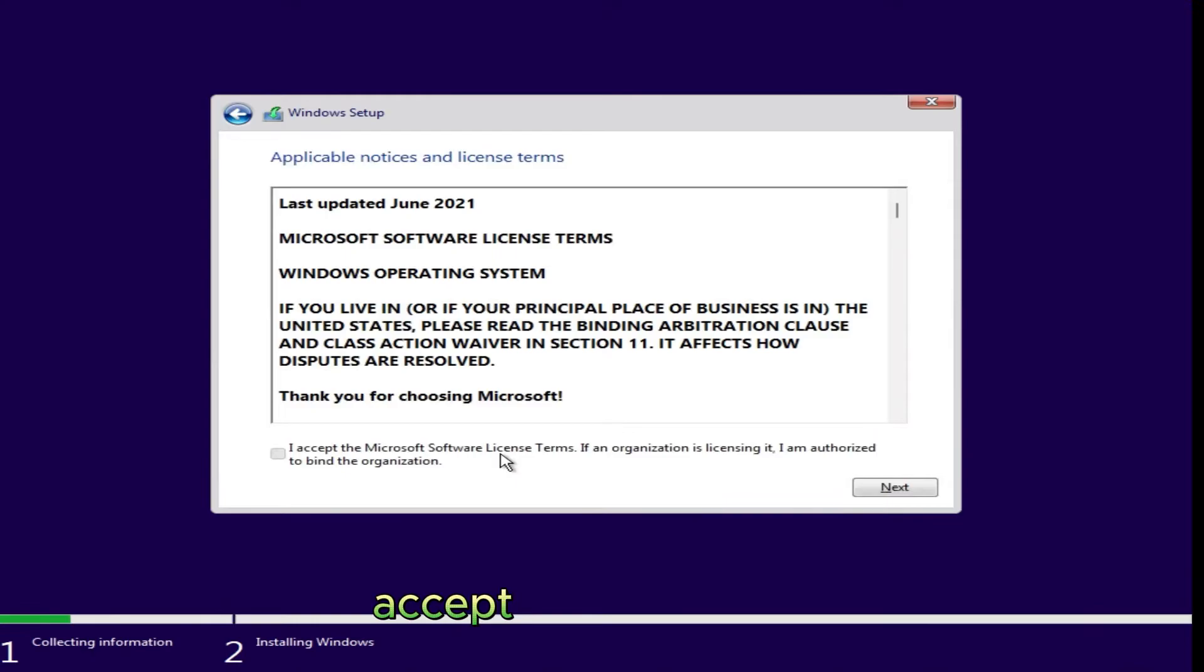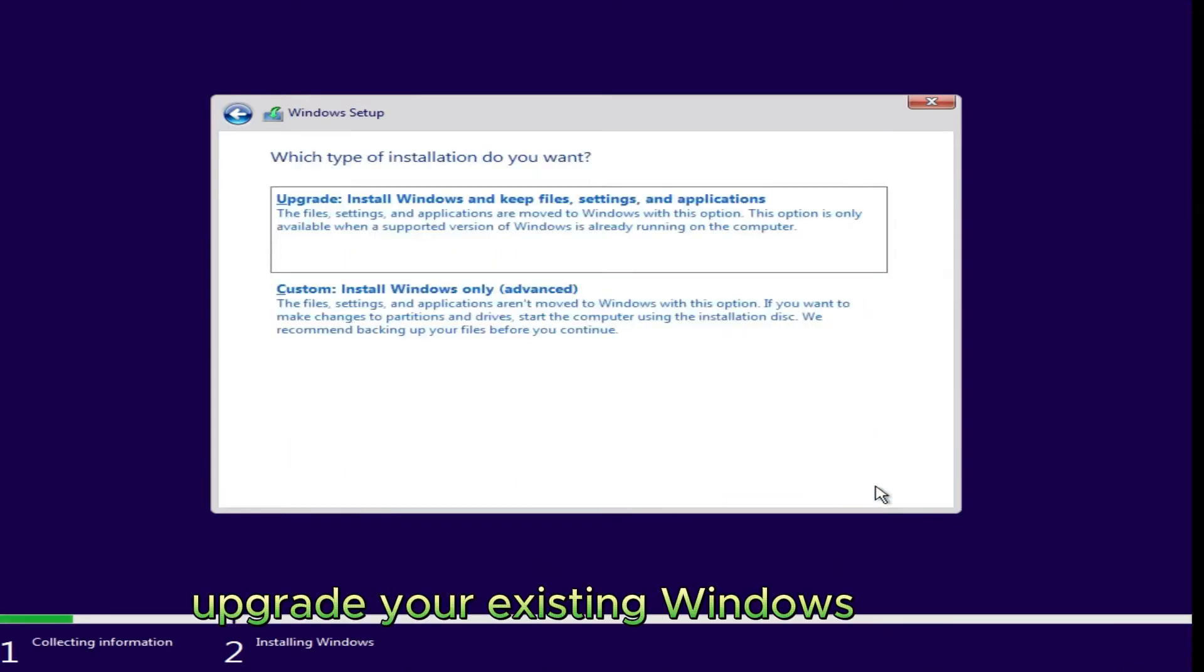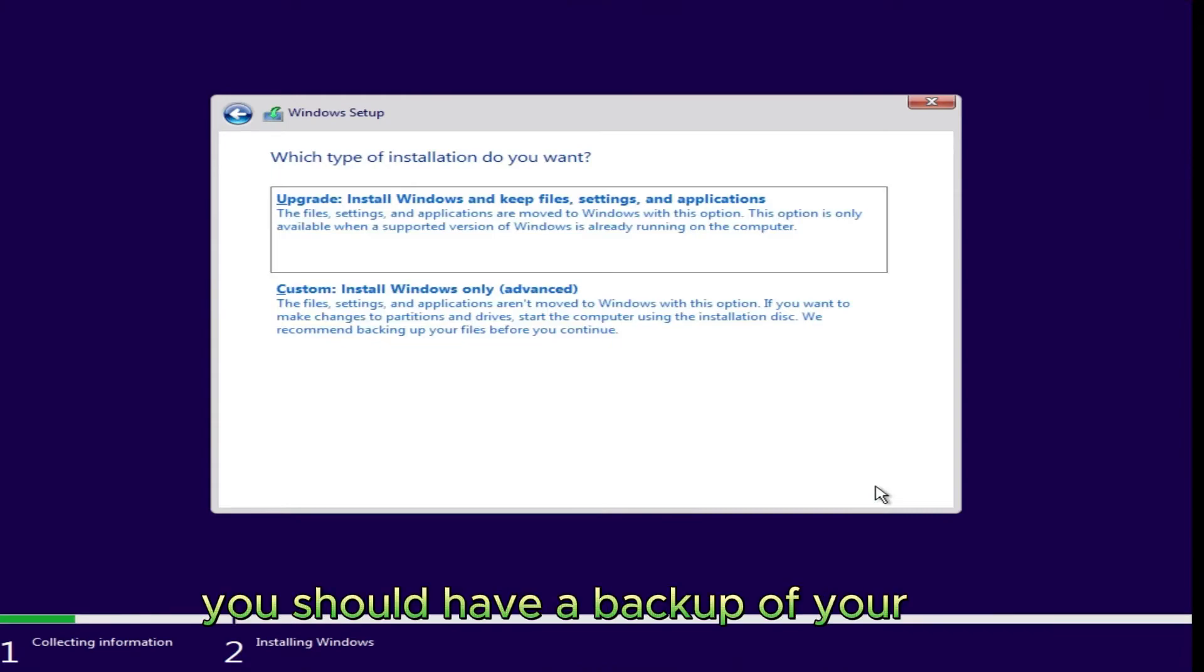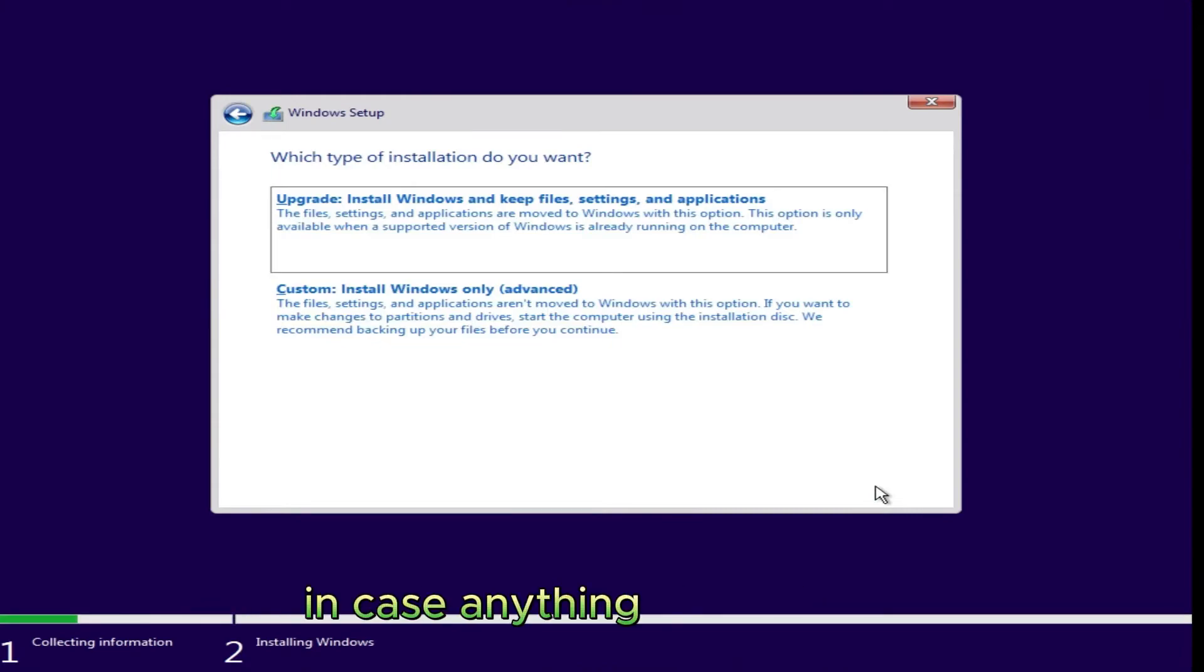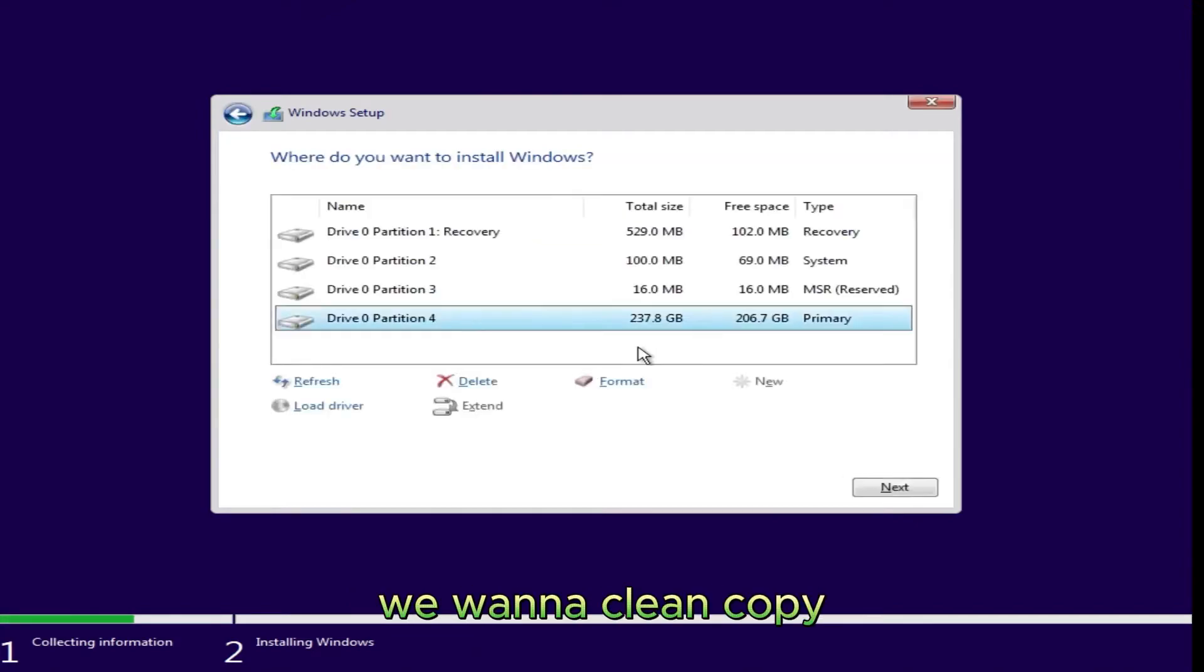Next, accept the agreement. If you want to upgrade your existing Windows 10 to 11, here's your chance. You should have a backup of your files in case anything goes wrong. Then follow the prompts. For the rest of us, we want a clean copy, so click Custom.